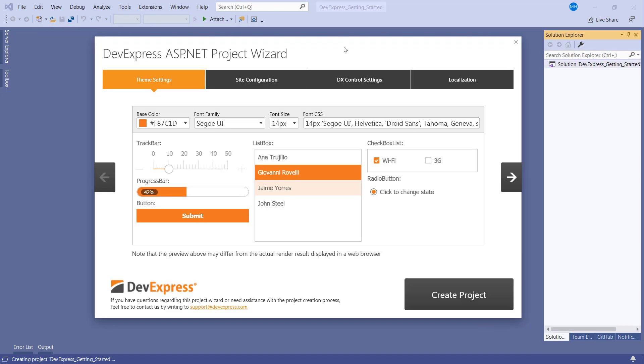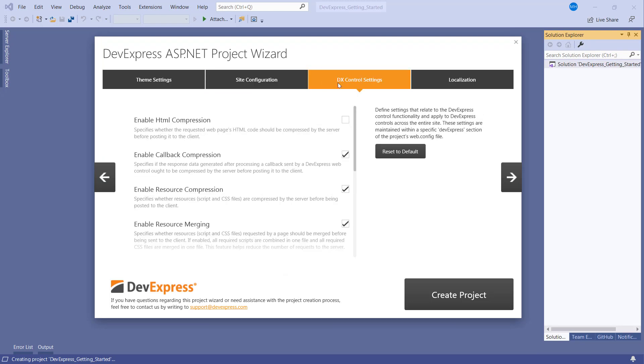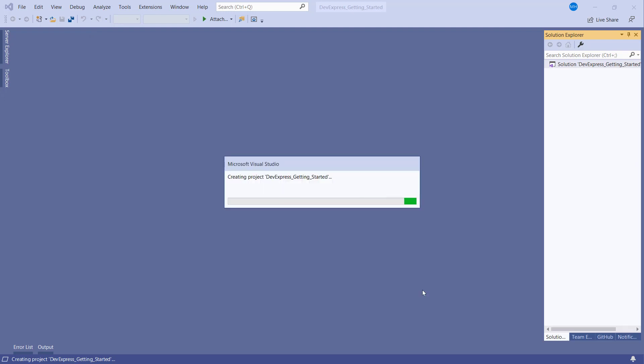The DevExpress ASP.NET project wizard helps you to customize project settings for themes, localization, and more. Once you click Create Project, the wizard will generate a ready-made web application with DevExpress ASP.NET controls.